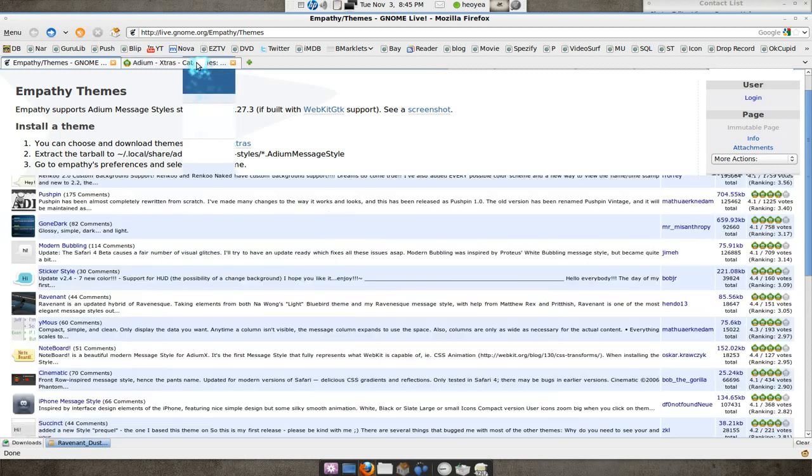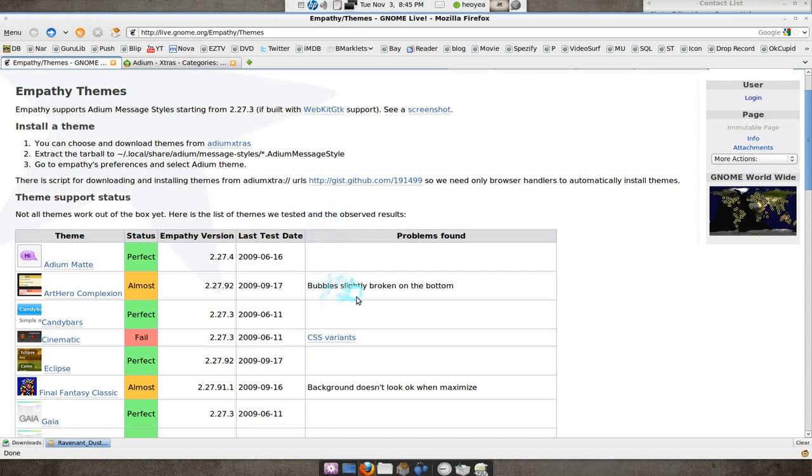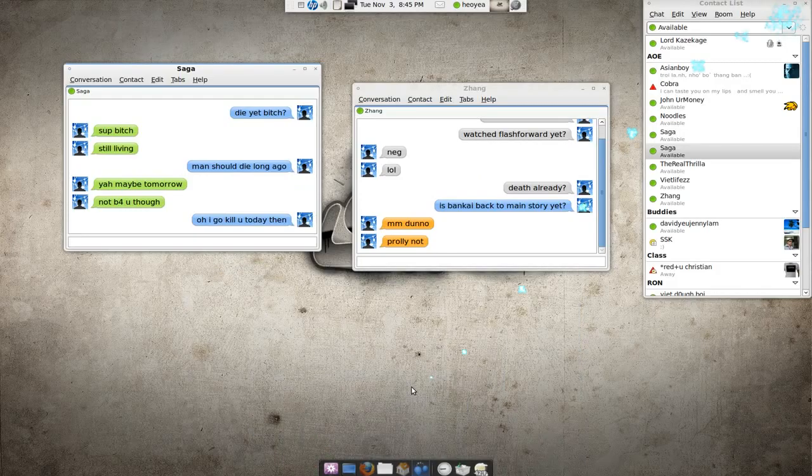So there's actually two sites for this: the ADM extras and the one in the GNOME that you can try. Like I said before, not all of them work, but give it a try. And all you got to do is download the zip file and just extract it to this folder here.